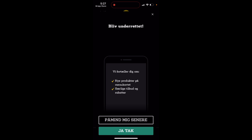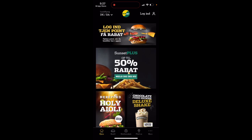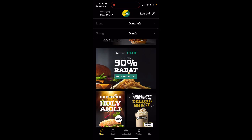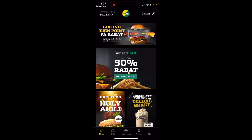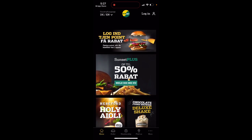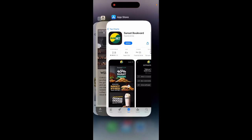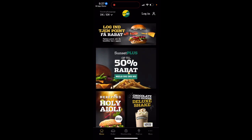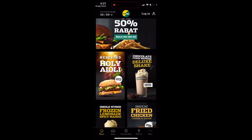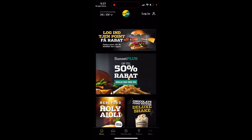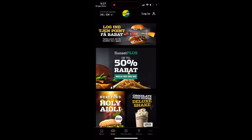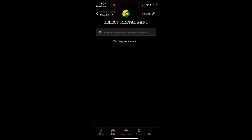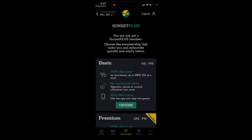You can select a different language and different country — for example, to match your location. Then you can just order directly from the app.